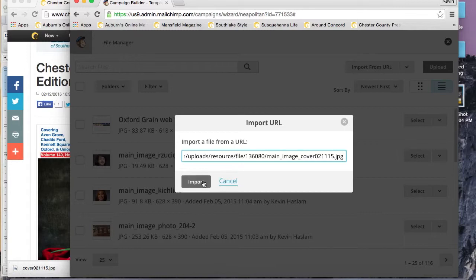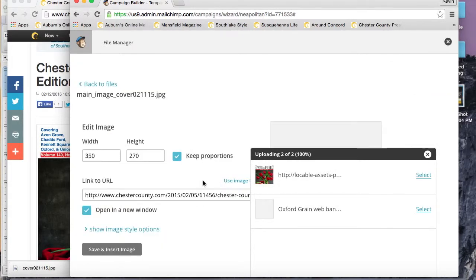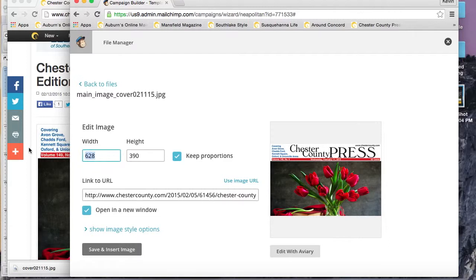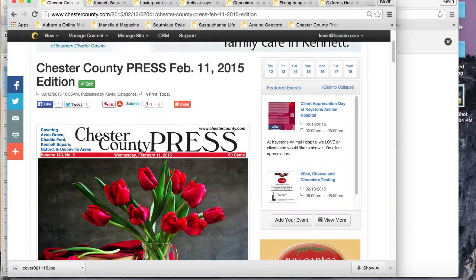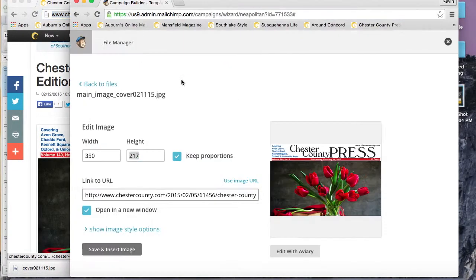We just want to get rid of that because MailChimp is not going to recognize that file type. We just want to get it to the file extension, which in this case is .jpg or could be .png or something of that nature. Hit import.